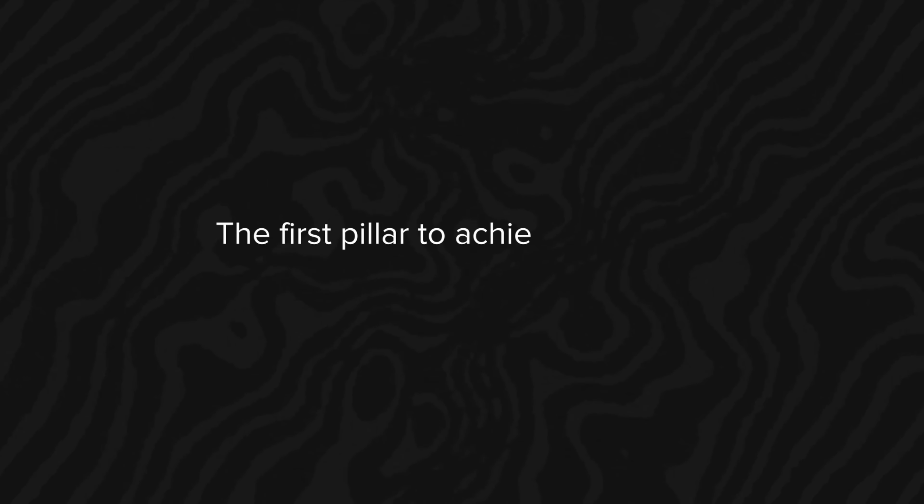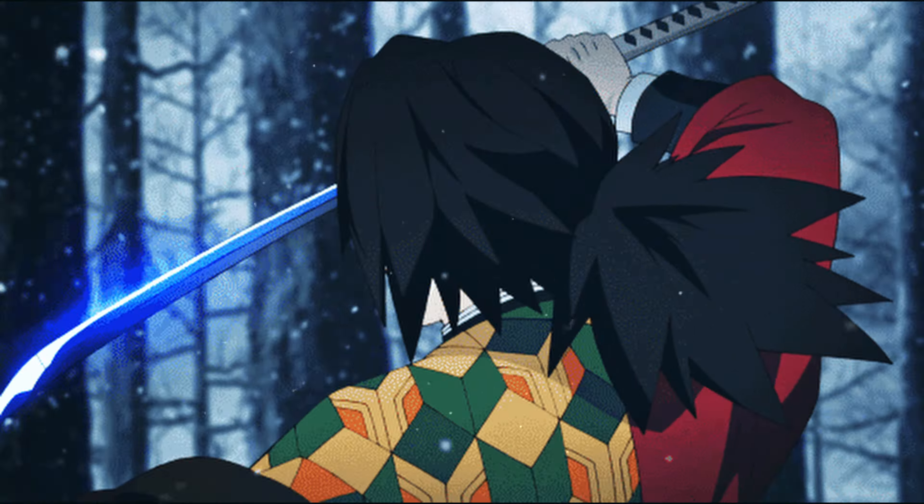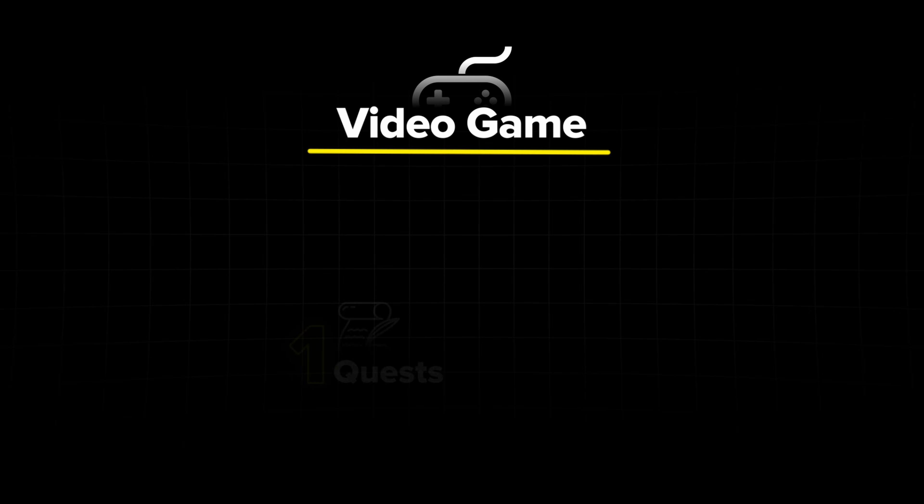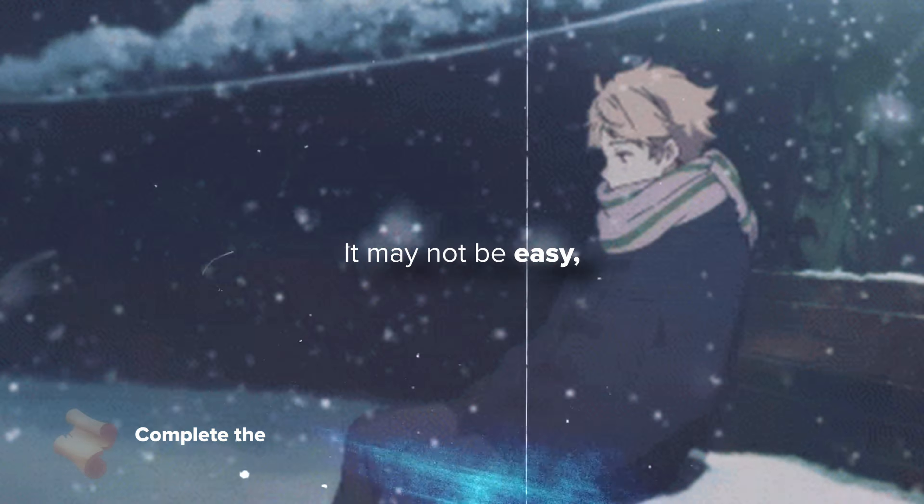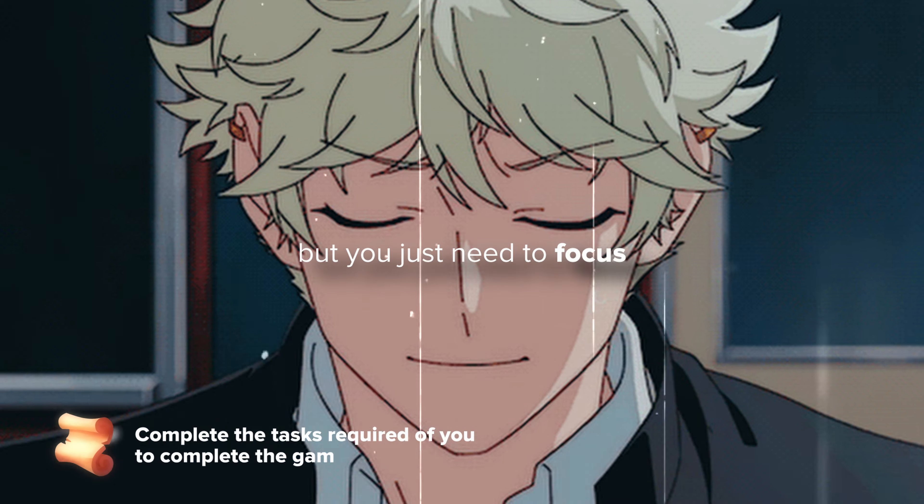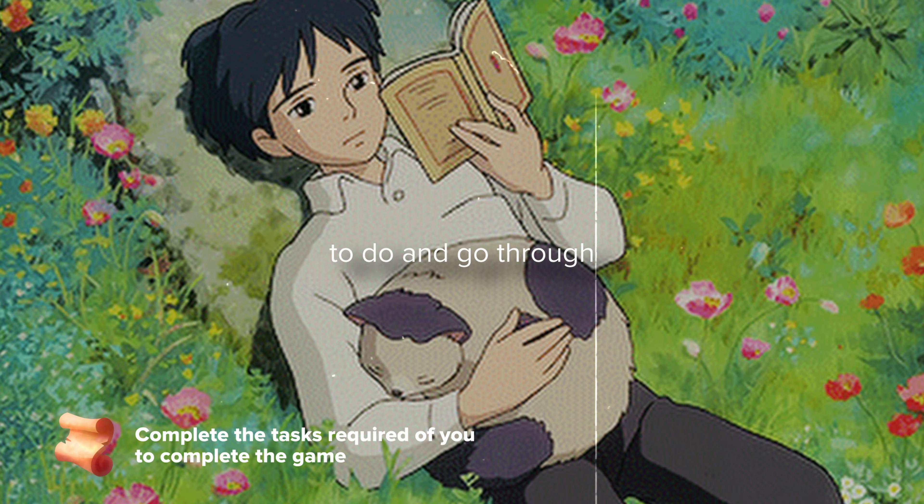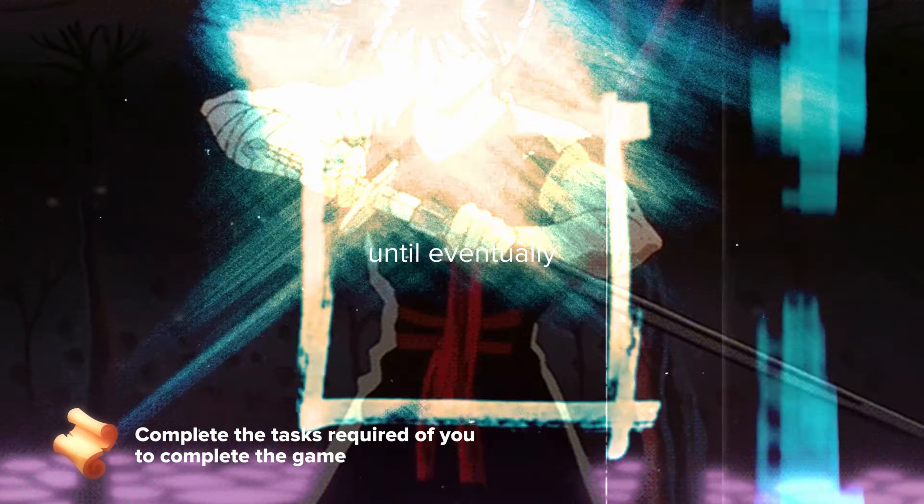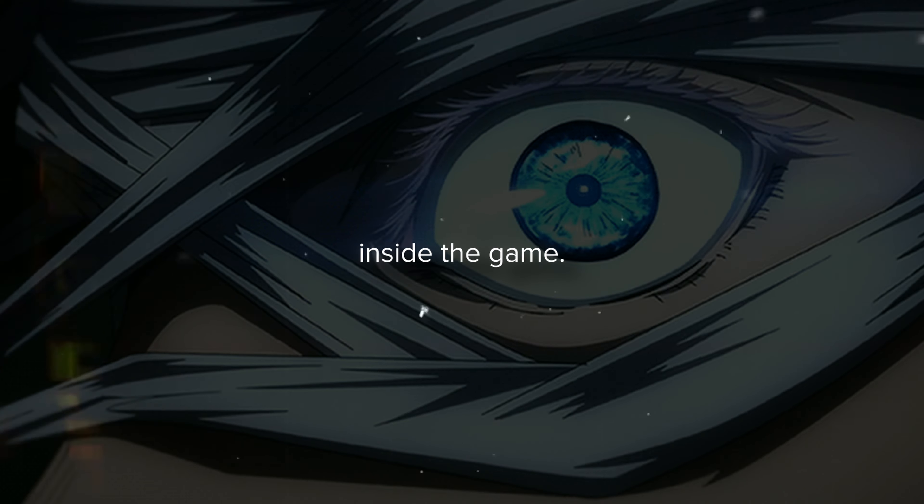The first pillar to achieving football success is obtaining a map. You see, going pro is very similar to finishing a video game. A video game is usually composed of two main elements: a set of quests that you have to complete and a map that tells you how to complete the quests. With football, this is very similar.